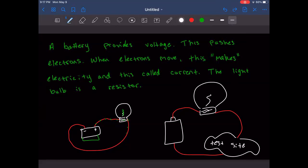The voltage pushes the electrons; they move along the wire through the light bulb and also through the test material — that's why you have different materials. The light bulb is just a test: if you have enough voltage and current to go through, and you complete the circuit, it lights up.